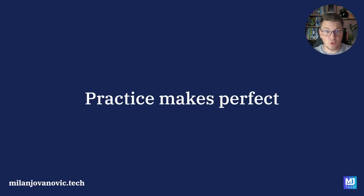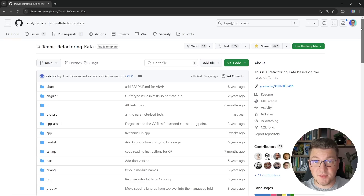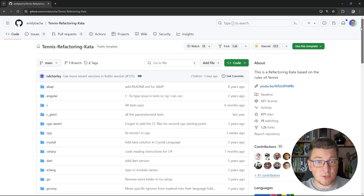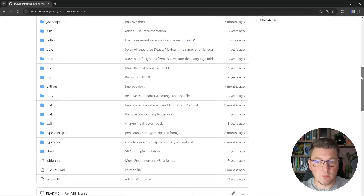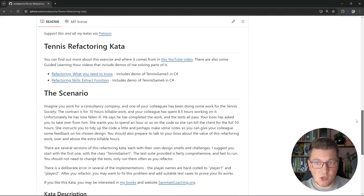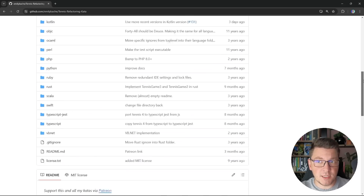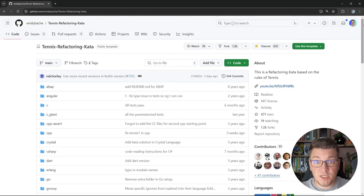So that's what we're going to do in today's video. We're going to be solving a tennis refactoring kata that contains many exercises inside. This is the GitHub repository containing the refactoring kata — I'll leave the link in the description. You can see there are implementations in many popular programming languages. We're going to be solving the example built in C#, and I'll walk you through the setup and what we need to achieve with each exercise.